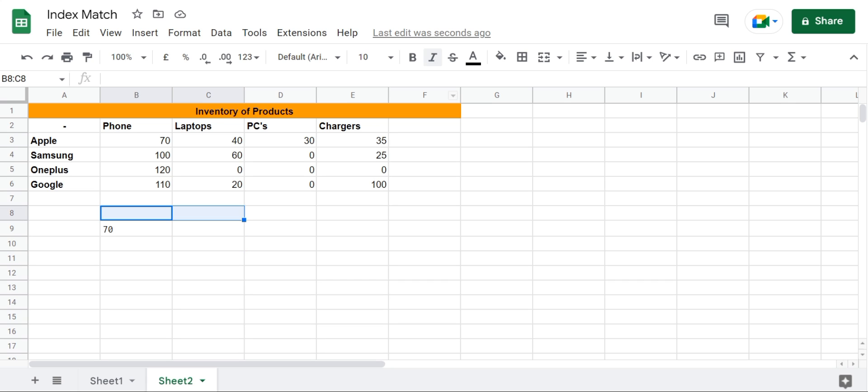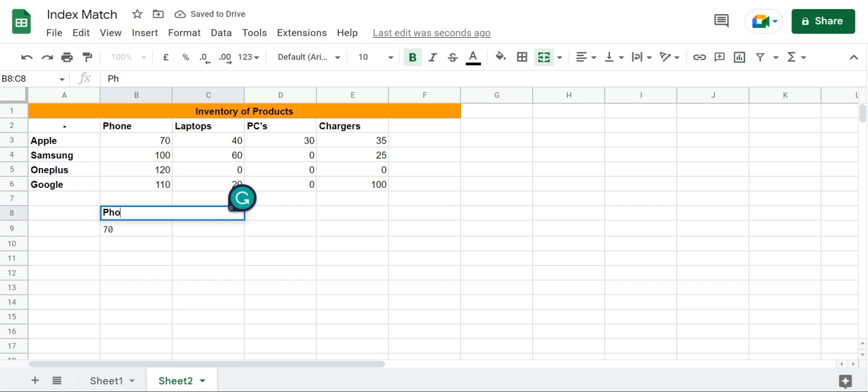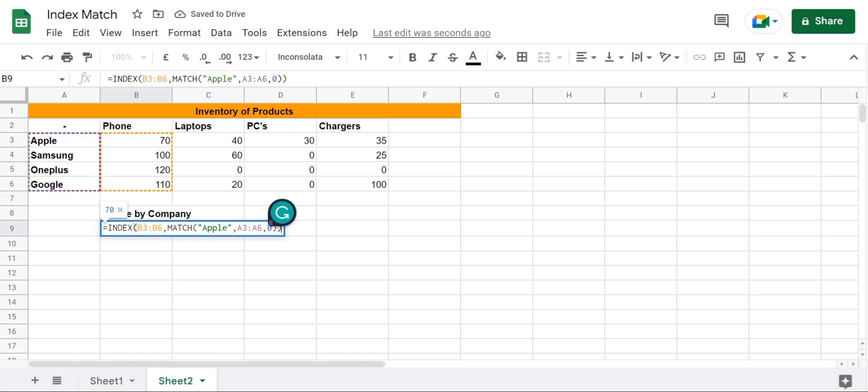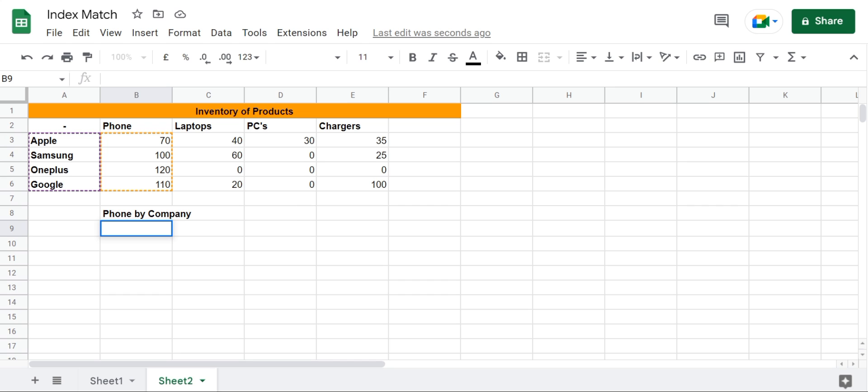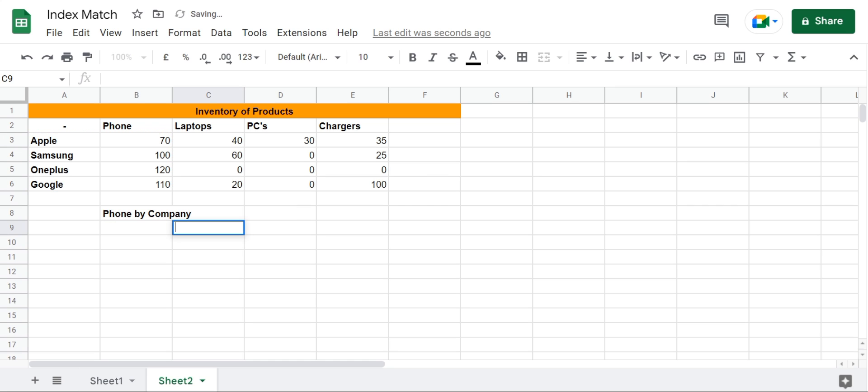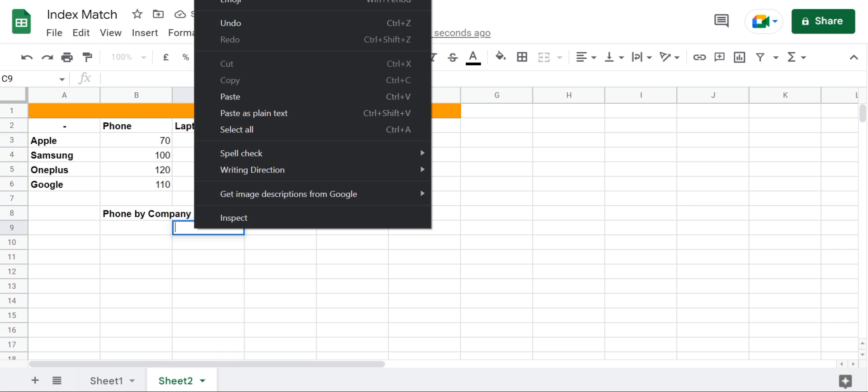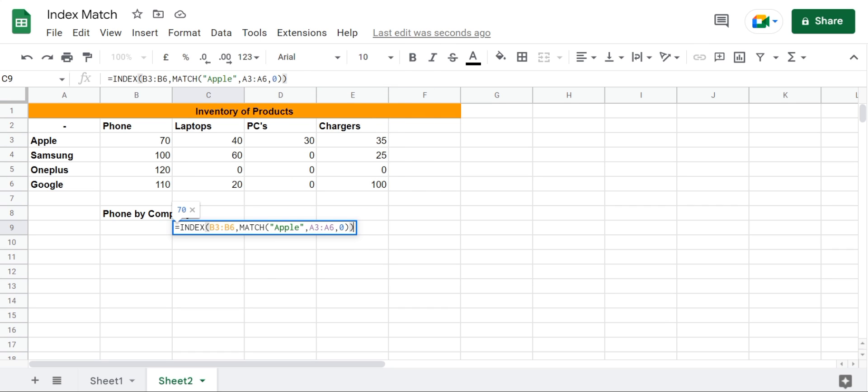So for that, I'm going to create a header right here and name it phones by company. And then I'm going to copy this formula from here, paste it right here, and instead of the exact match this time I'm going to use a cell number.